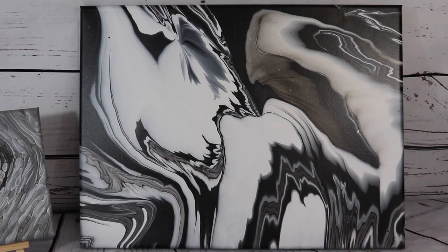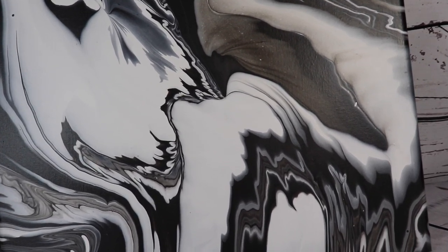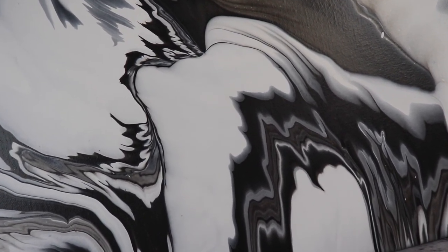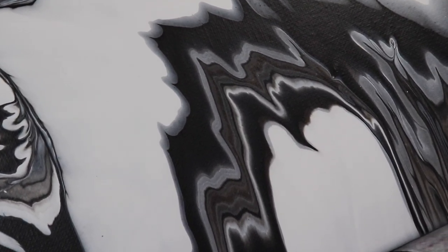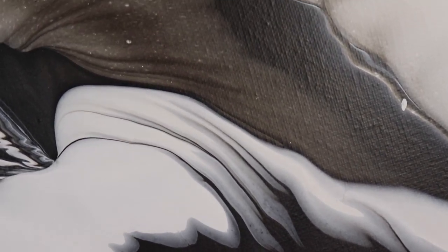Okay guys, so here's the painting dry. I'll take you in for a little bit of a closer look. I'm still not really sure how I feel about it.